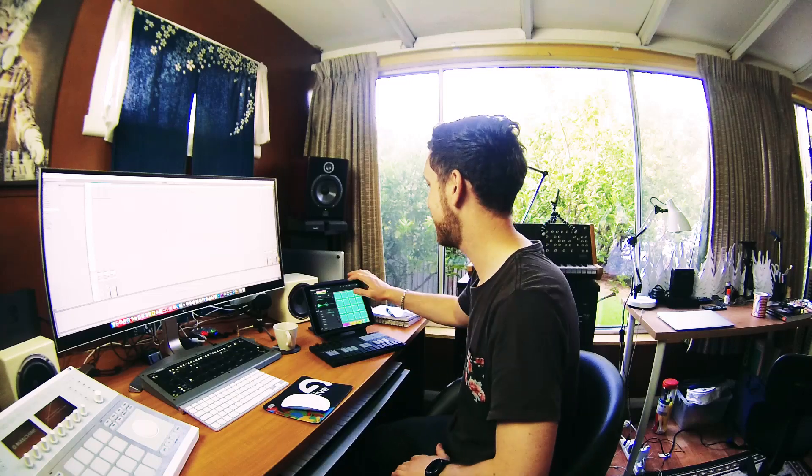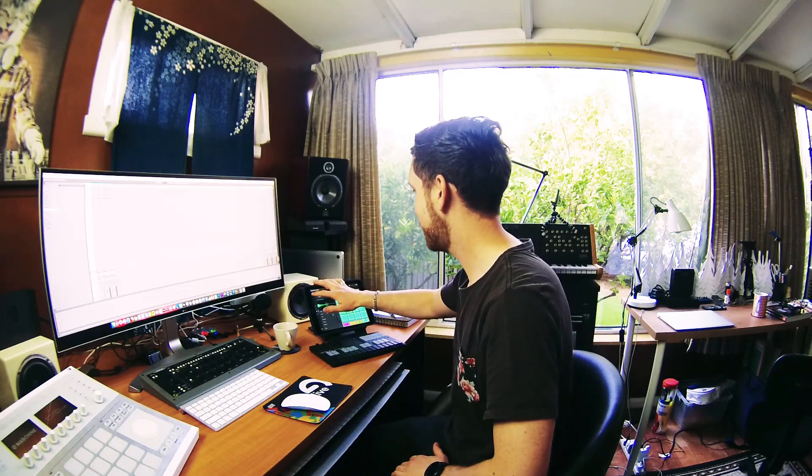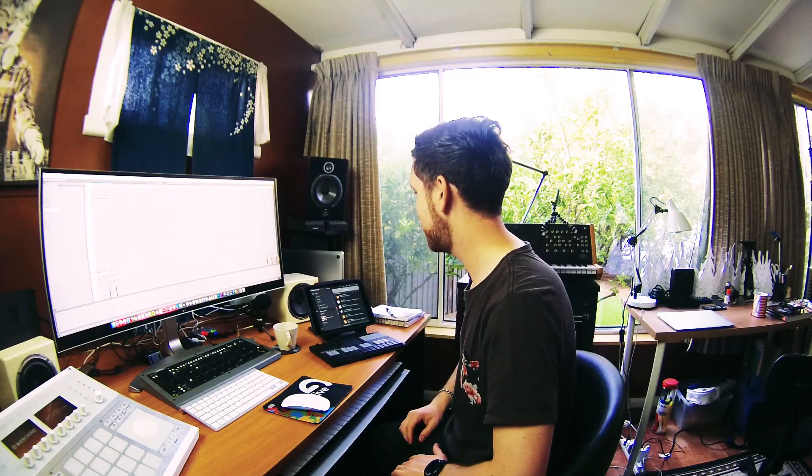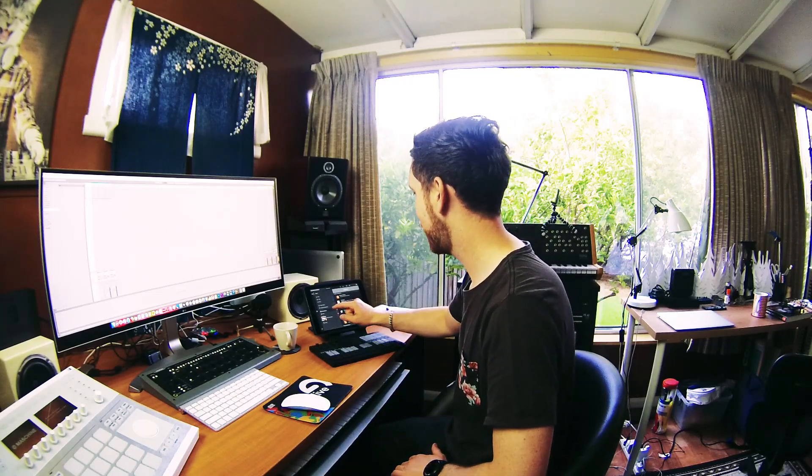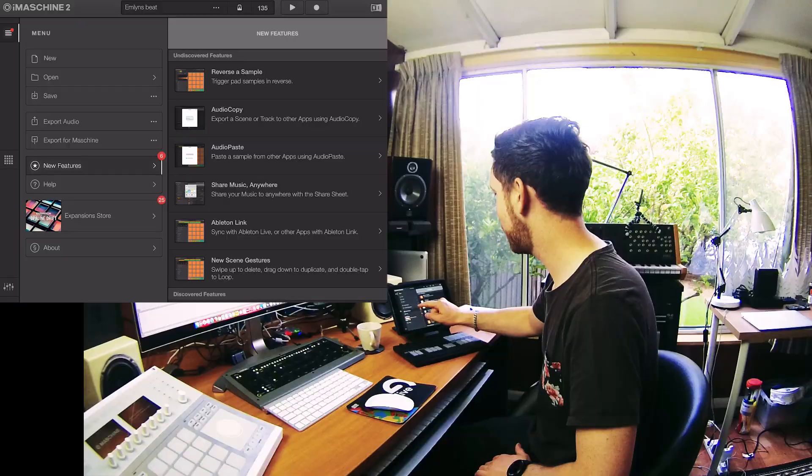So that's basically it, that's my beat. Now I'm going to show you how easy it is to export it out of the iPad and pop it straight into my DAW here, and we're going to have it all in Machine Studio right now. So first off, we're going to go to Menu, and then we're going to go to Export for Machine.